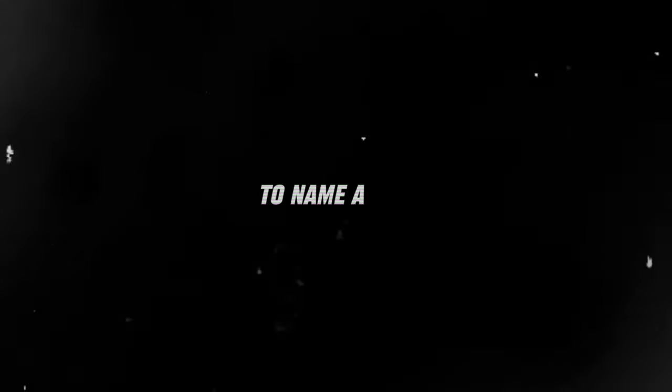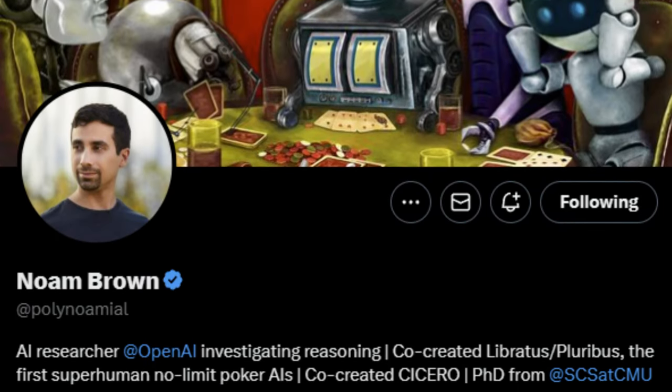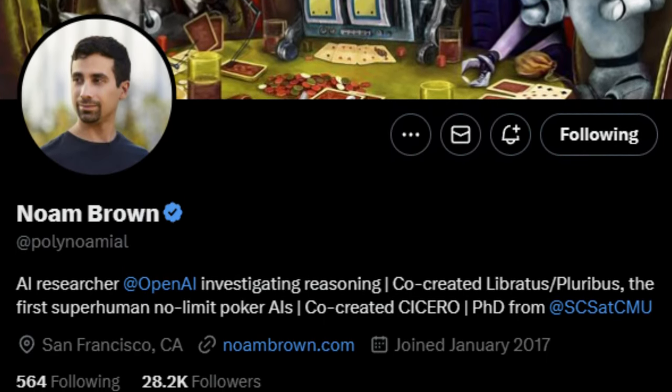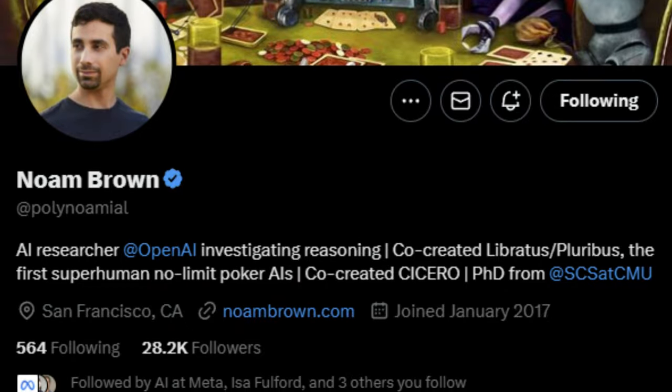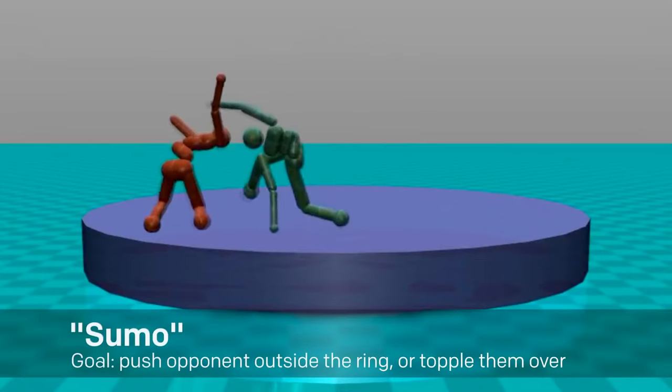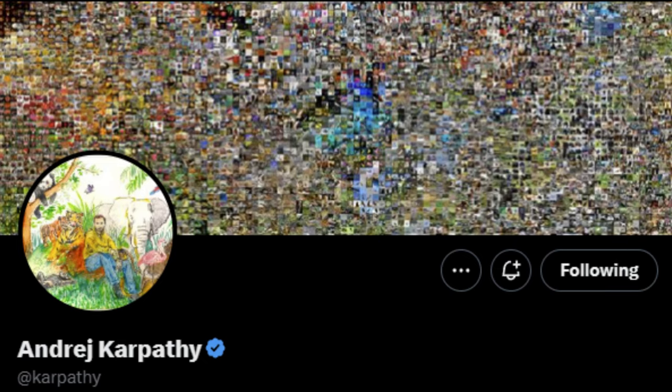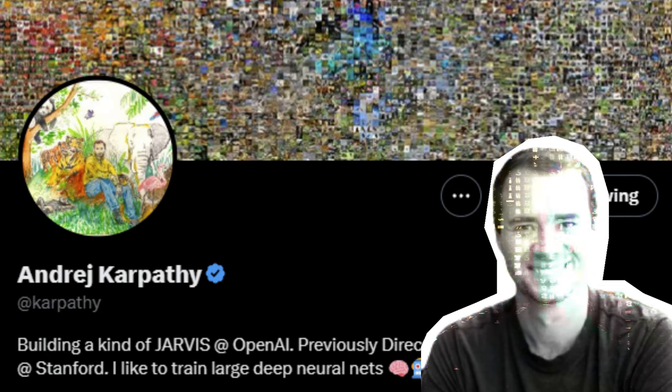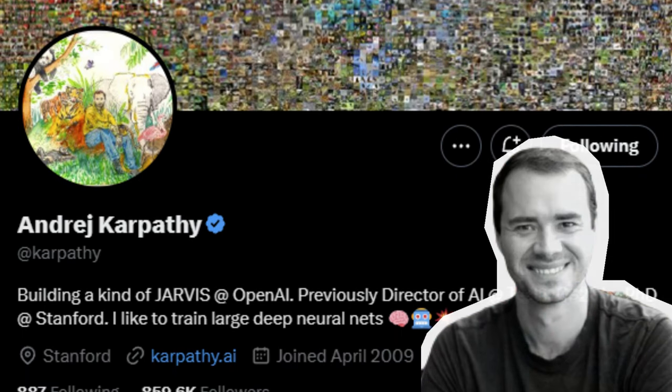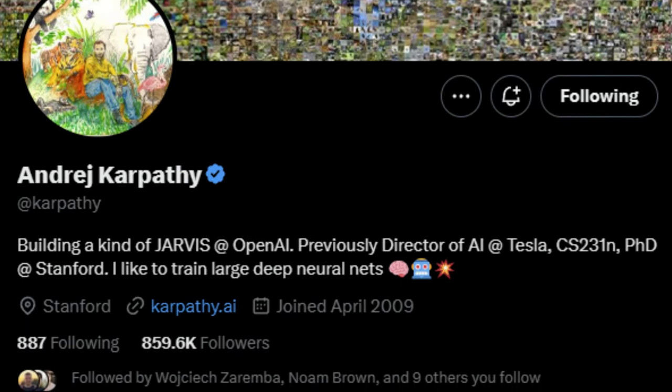To name a few, there is Noam Brown, a genius in AI self-play advancements, a field that has just exploded in interest since the Q-STAR model was leaked. Then, there is Andrei Karpathy, another brilliant mind, with both broad and deep knowledge of deep neural networks.